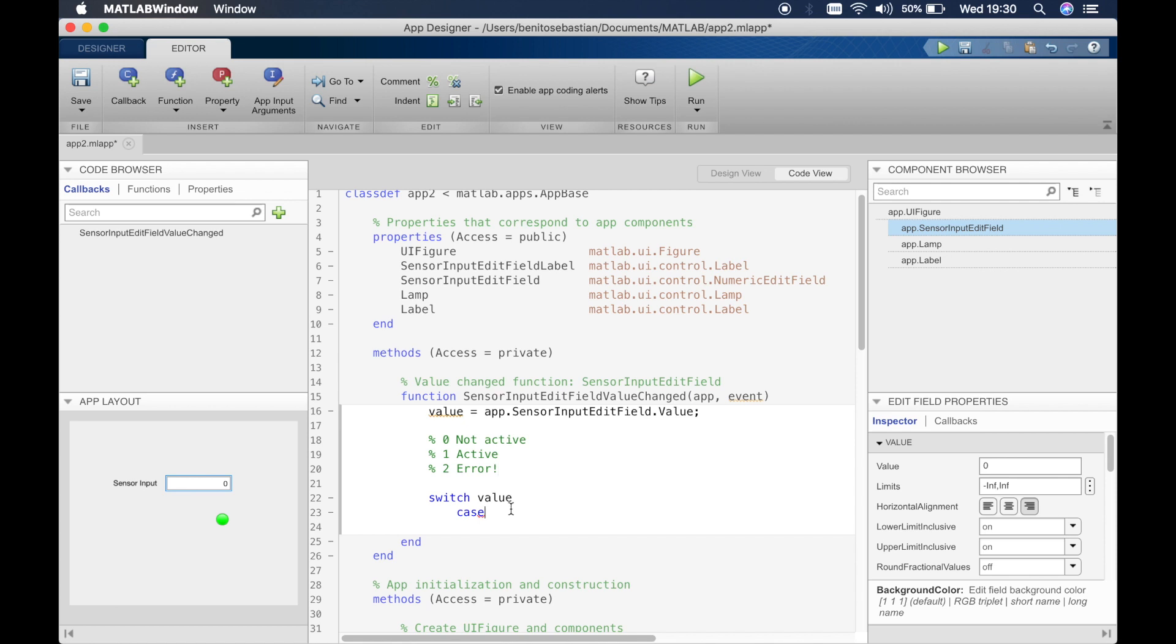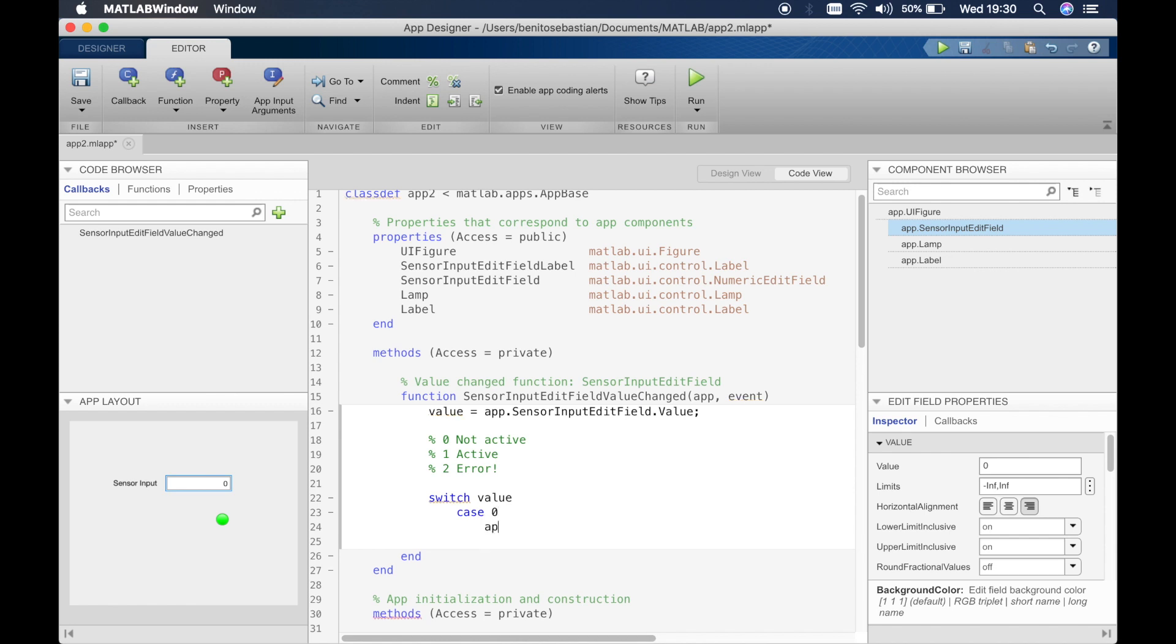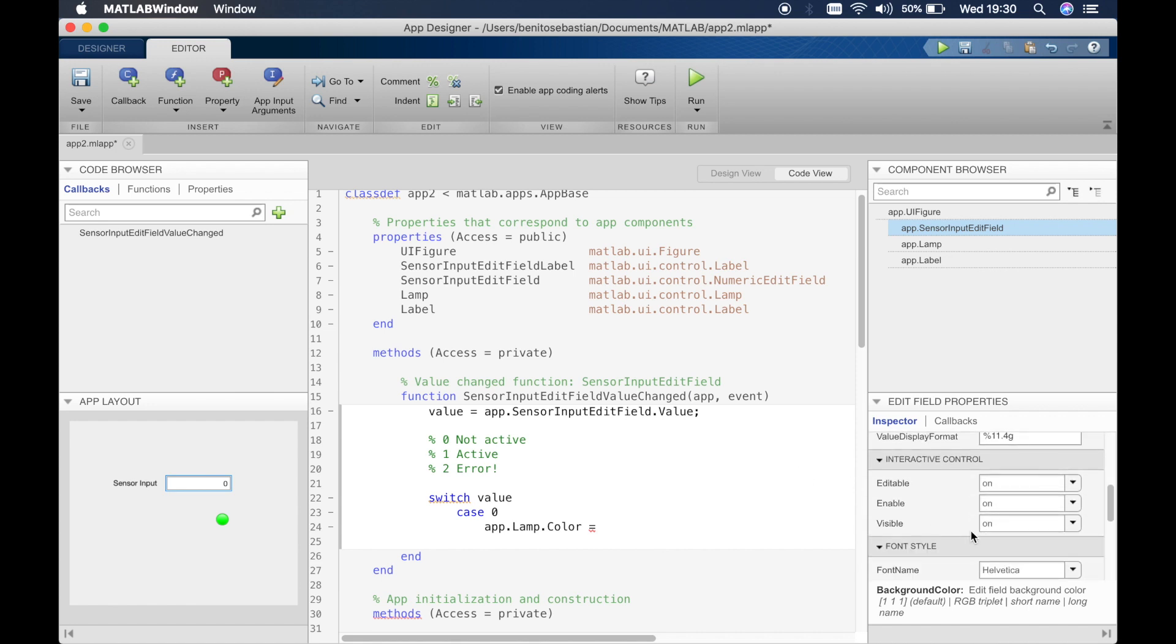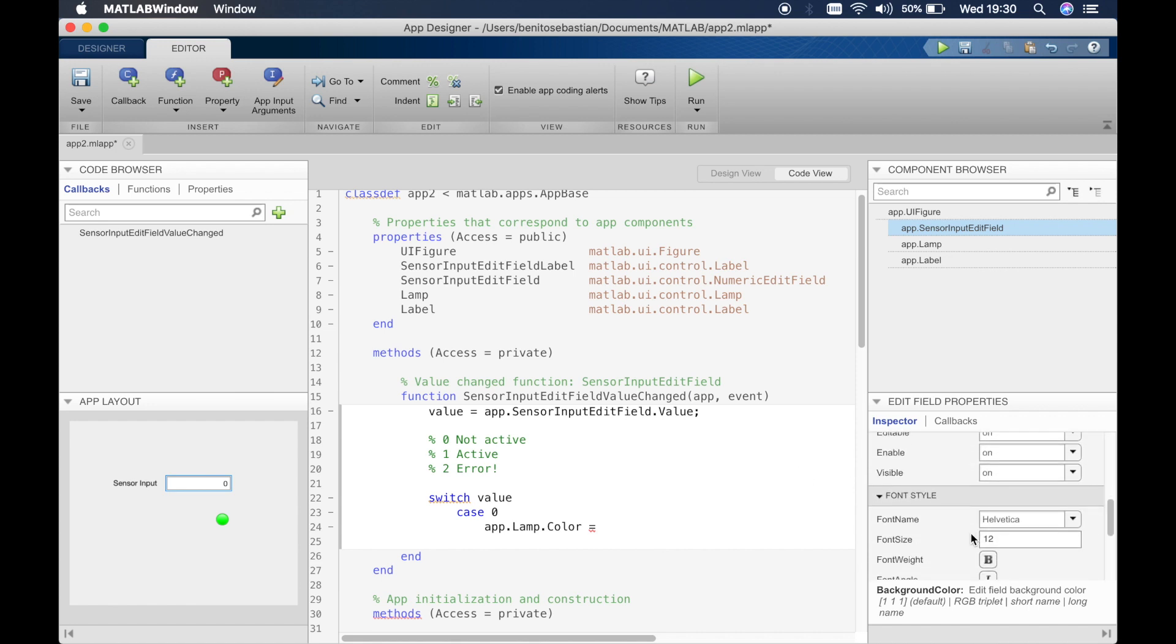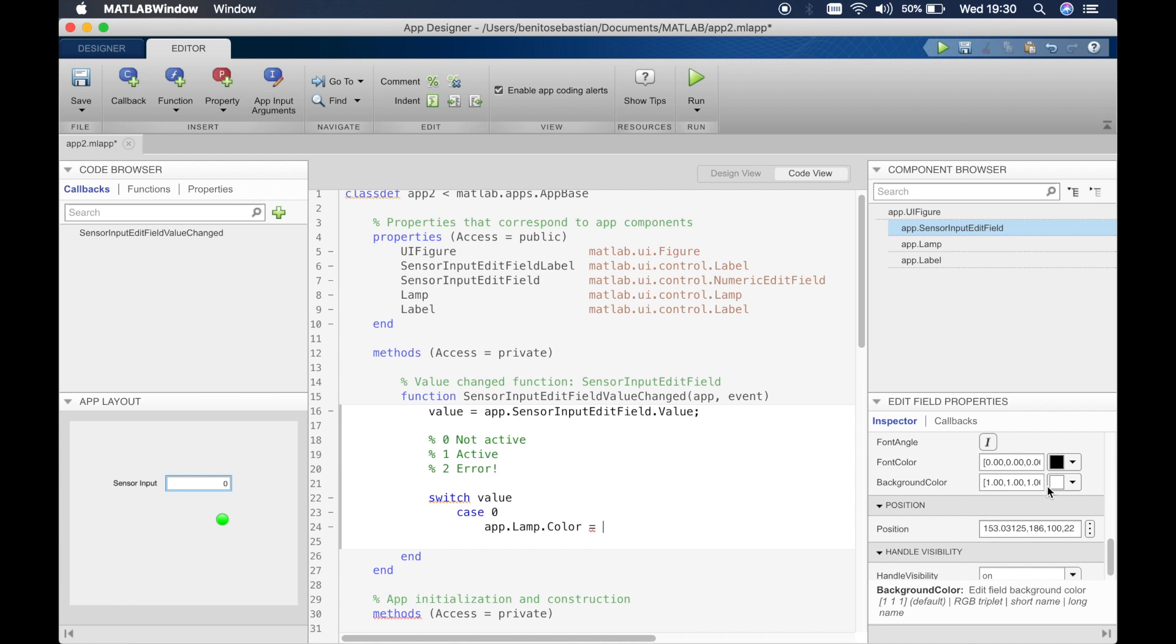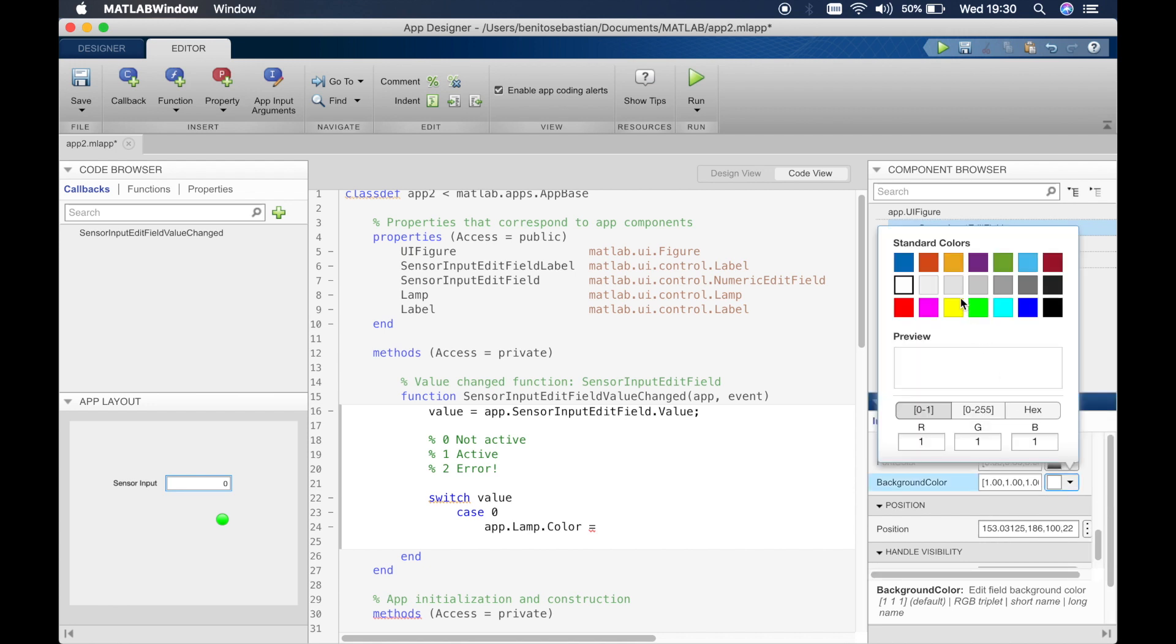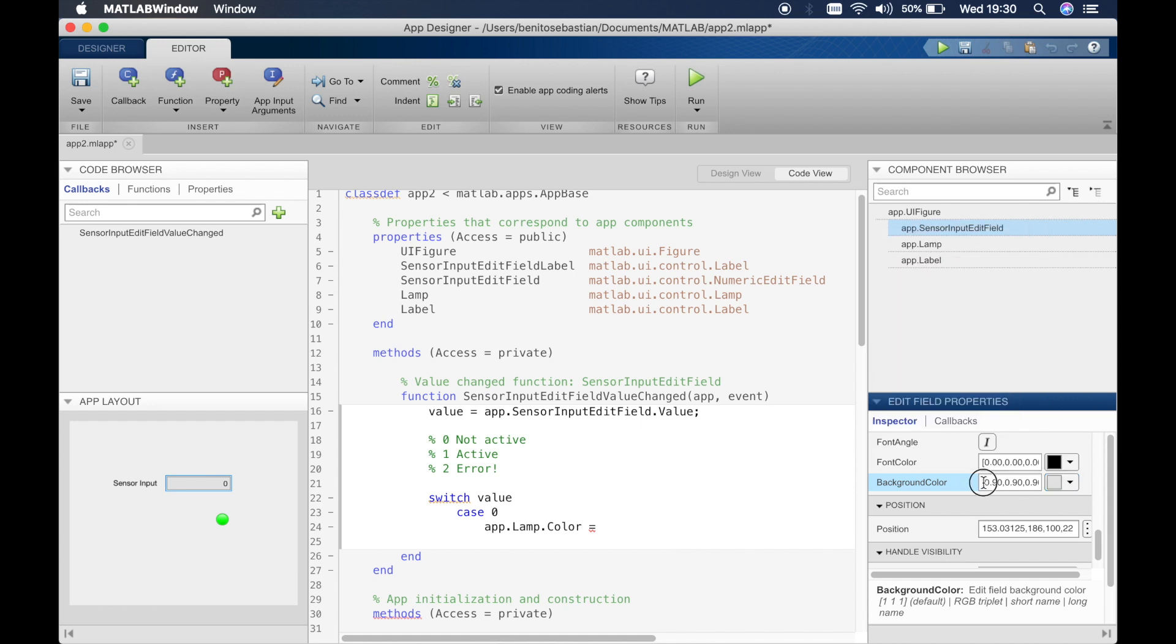Okay, so then what we have to say is case. So in the case if the edit field value switches to zero, then we'll say app dot lamp dot color equals, we want to say if it's not active then it's gray. So what you can do is find the color RGB value by clicking on this and then choosing the color here, so you can see the color change in the edit field. We want to make sure after copying in the RGB value for gray, we have to change it back to white.